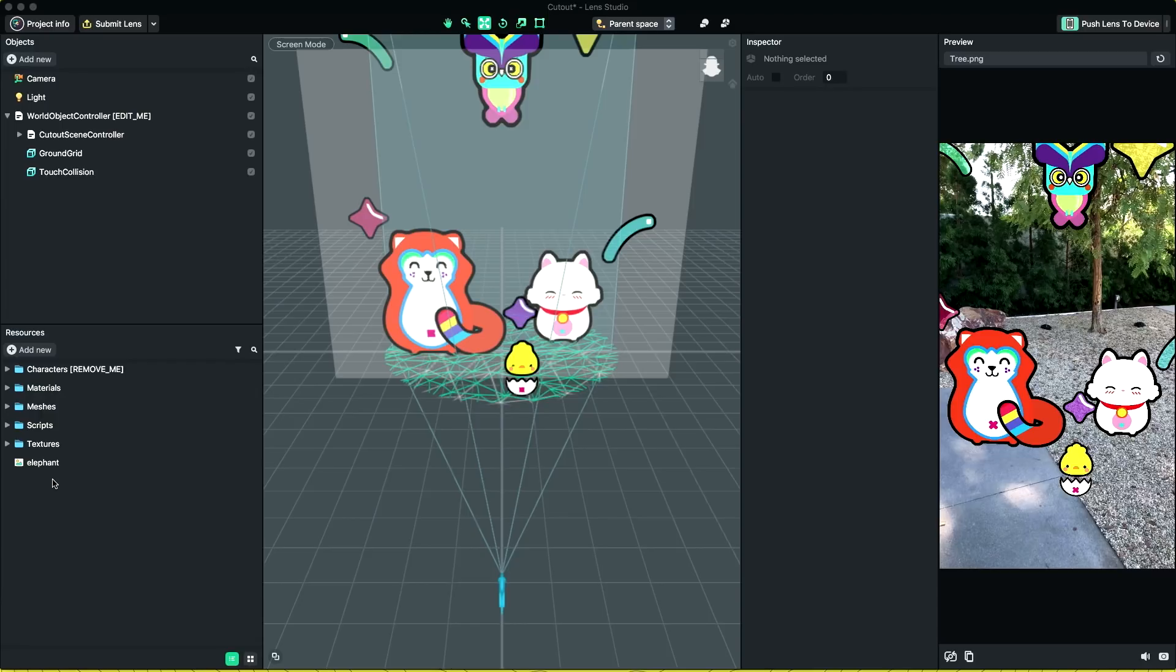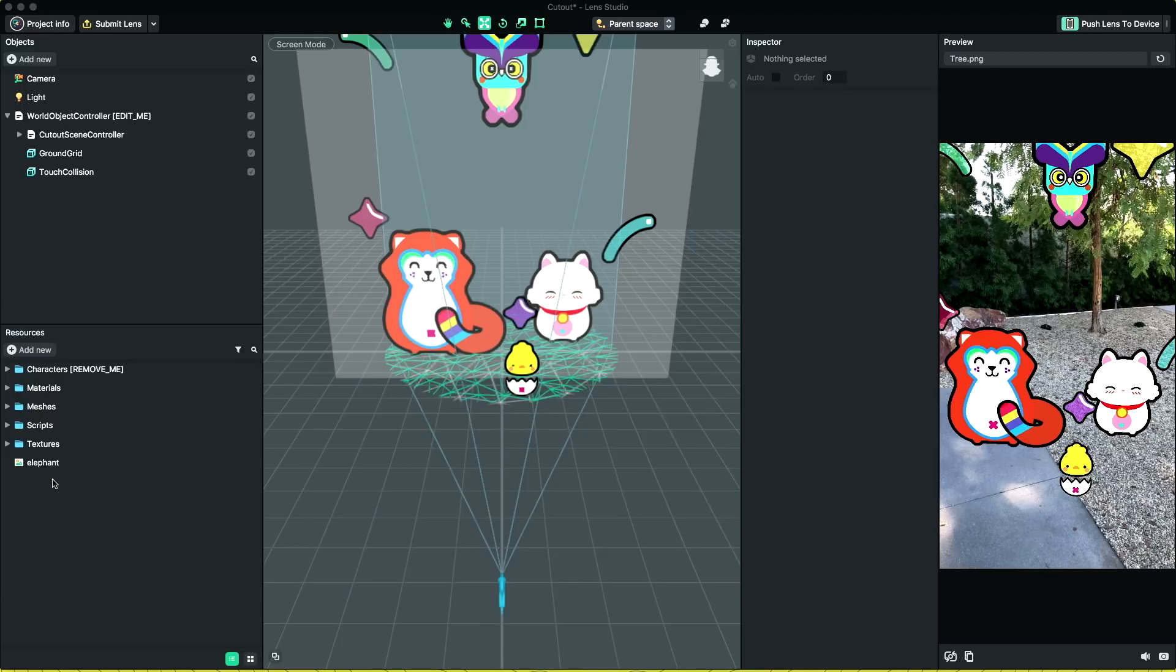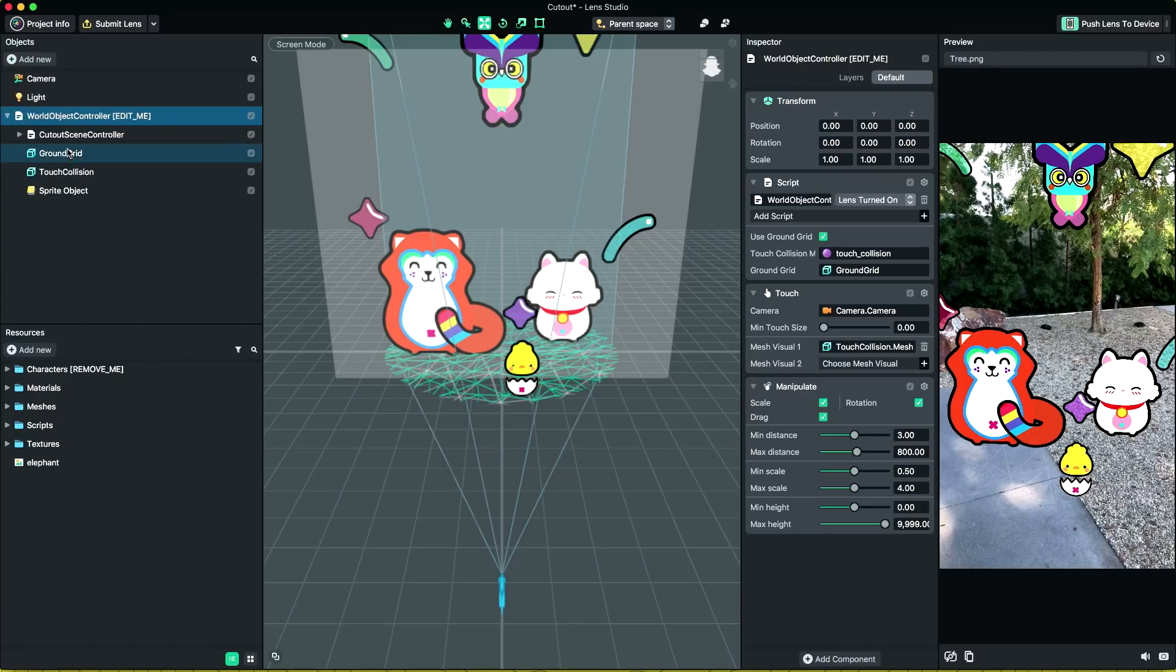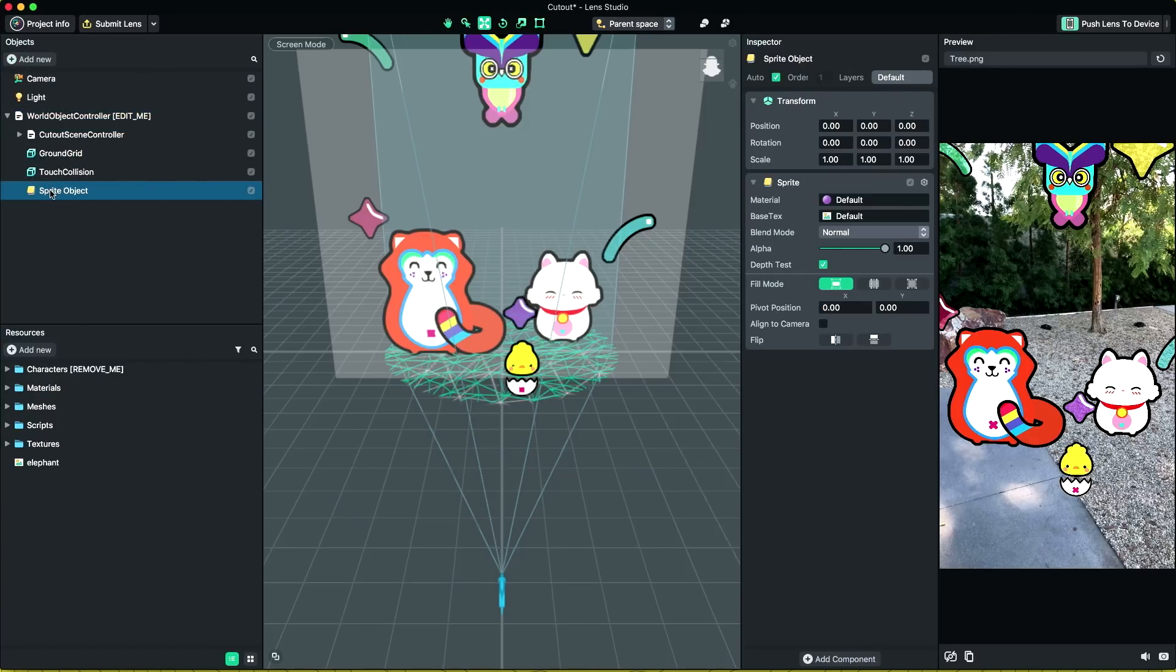Now let's start adding sprites. Sprites are 2D texture planes in 3D space. They are super useful for placing 2D art in 3D world. We can add a new sprite by using add new in the object panel and add a sprite. Now we have an empty sprite in the scene.